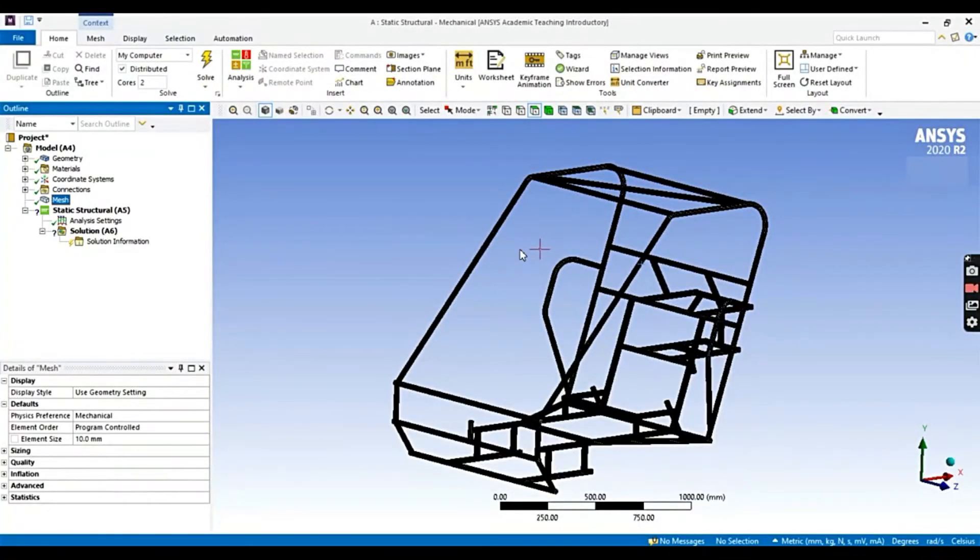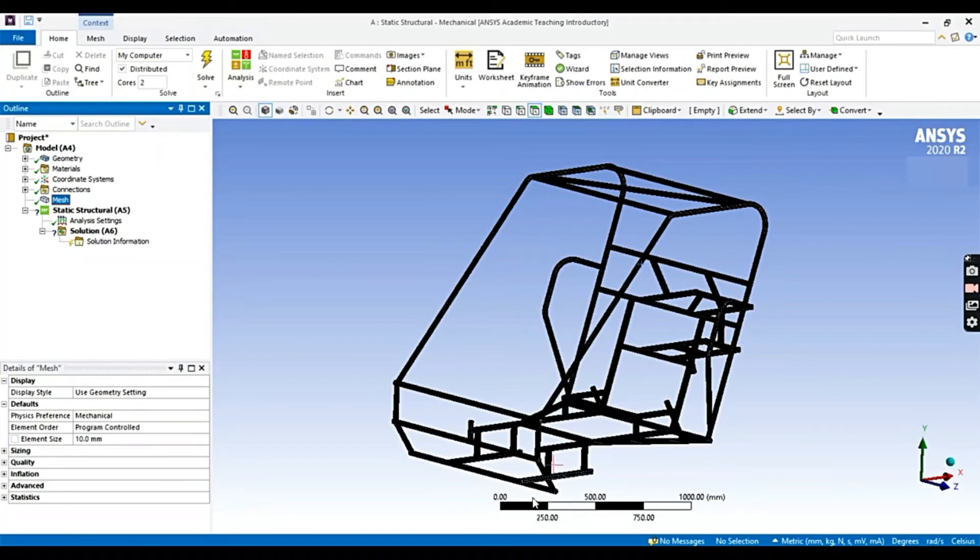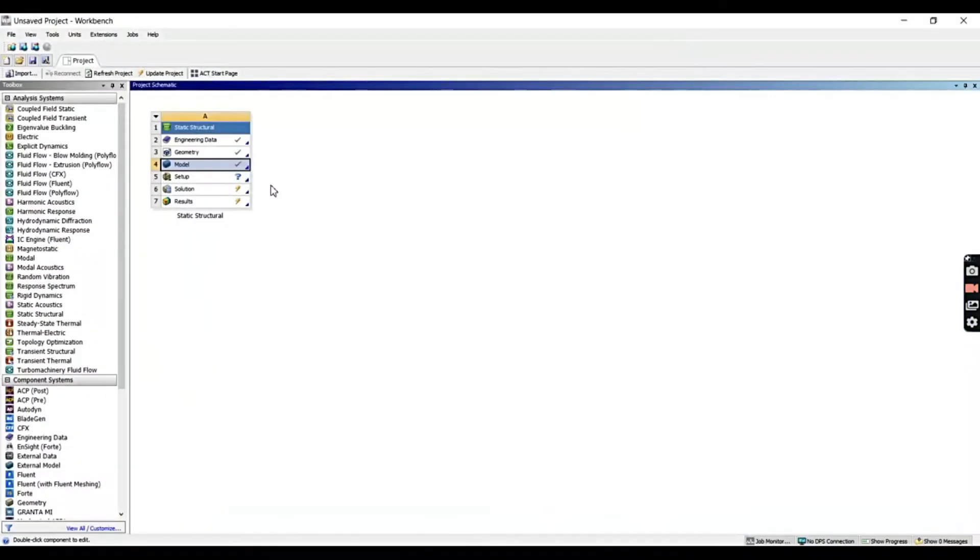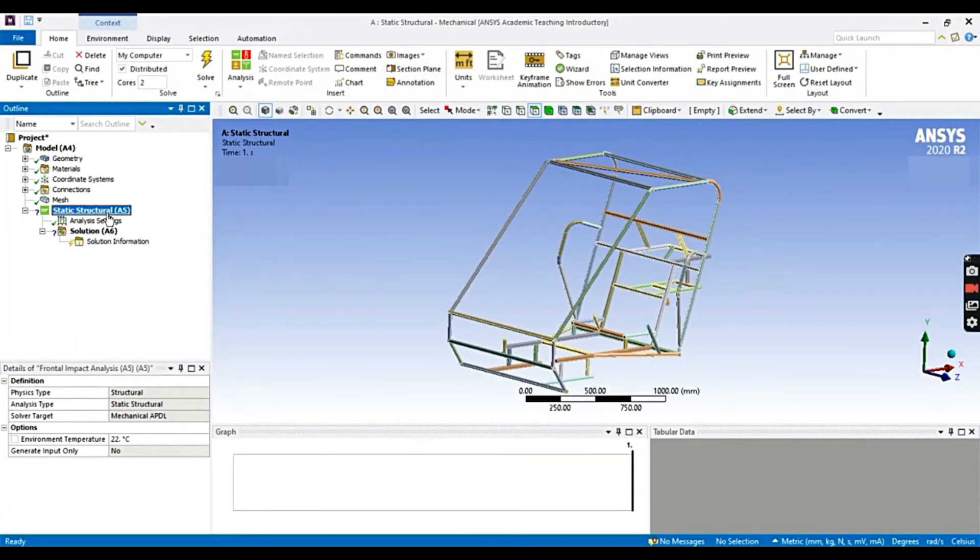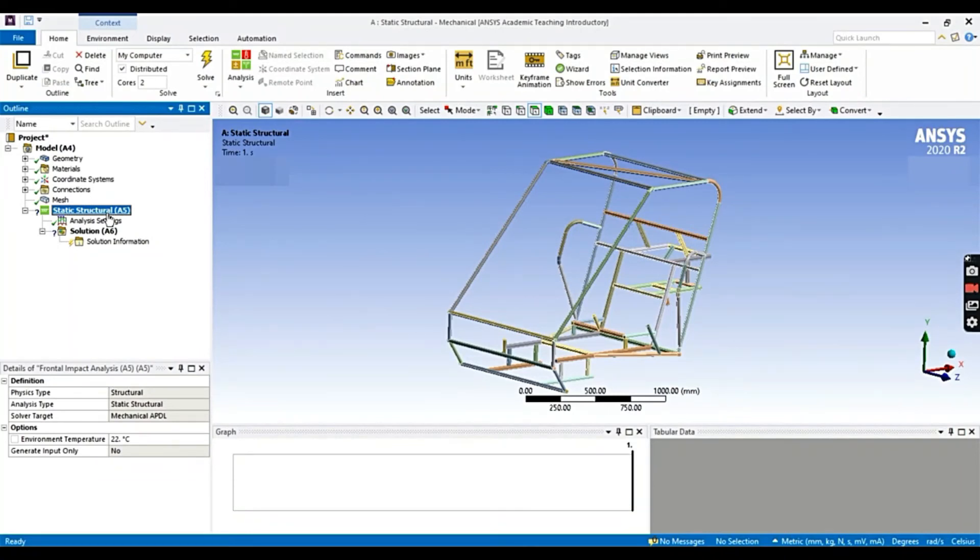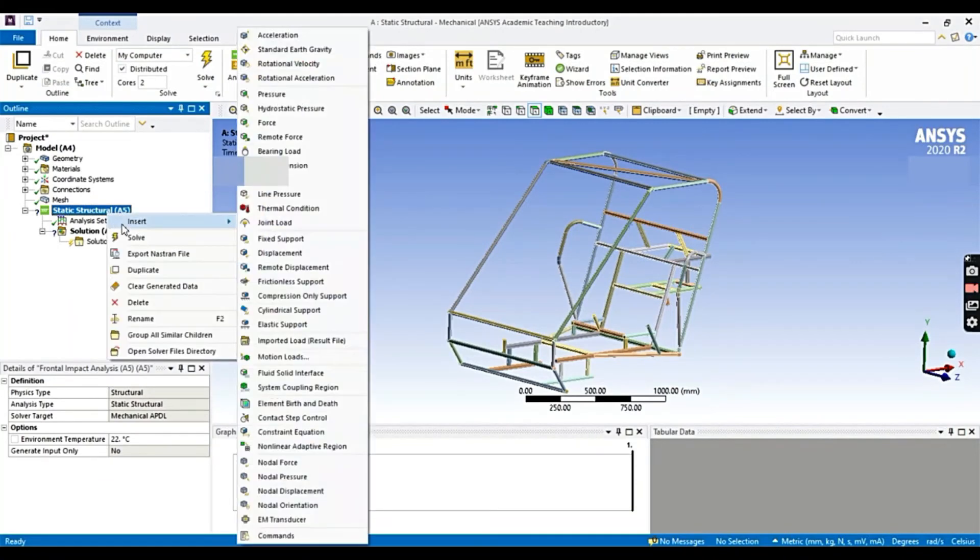Now let's perform the analysis. Before that, you can check here. There is a tick sign in the model that we have satisfied the conditions. Now let's move on to setup. In setup, we will set the boundary conditions, that is fixing on a particular end and applying load at the other end. So let's start analysis. Let's rename this.